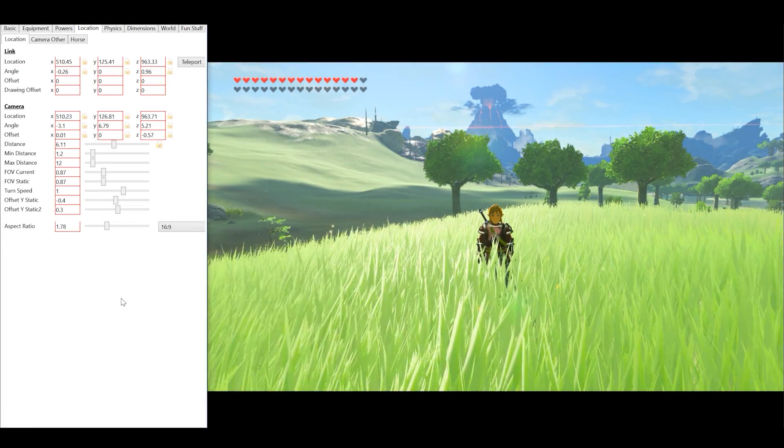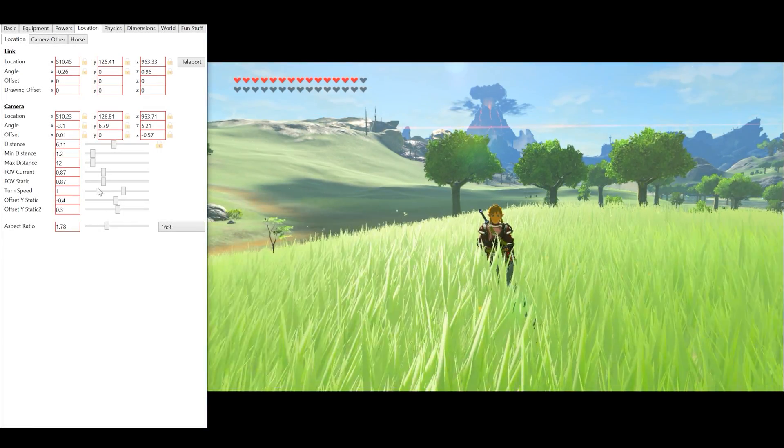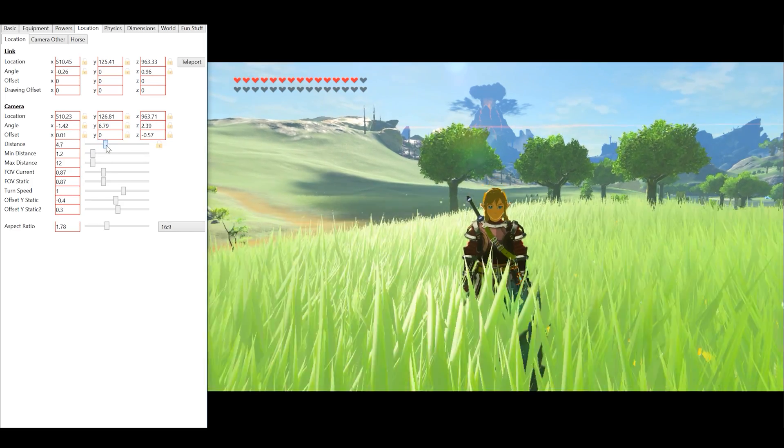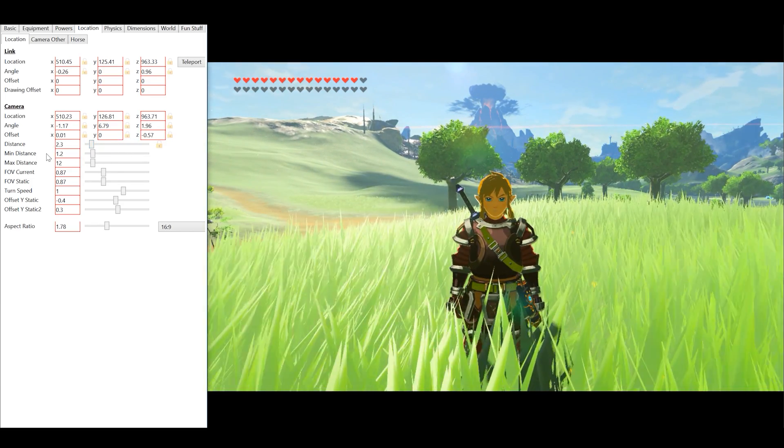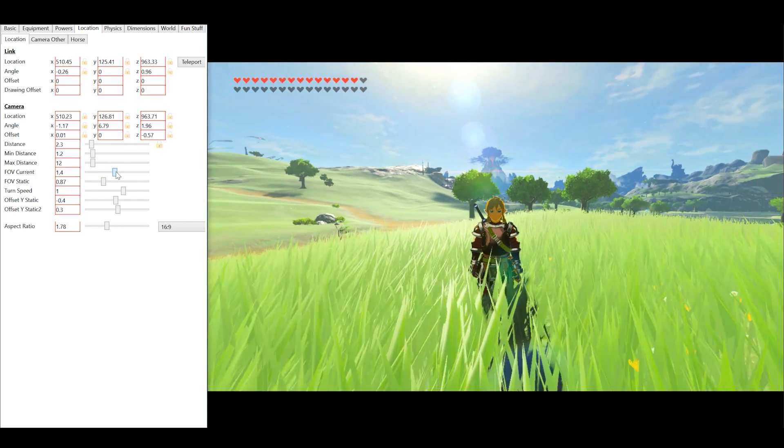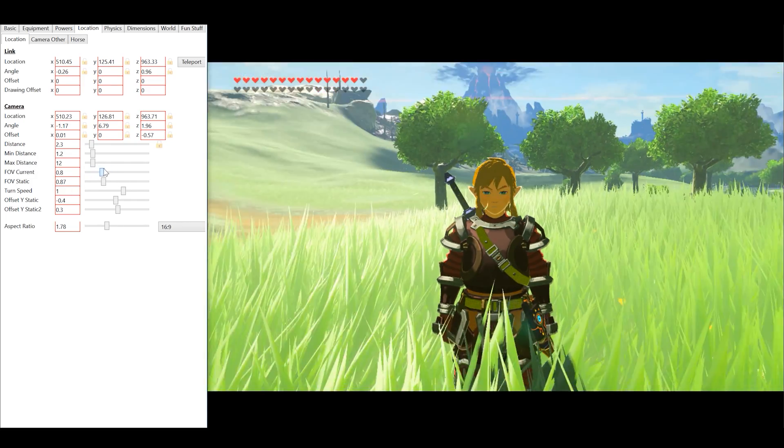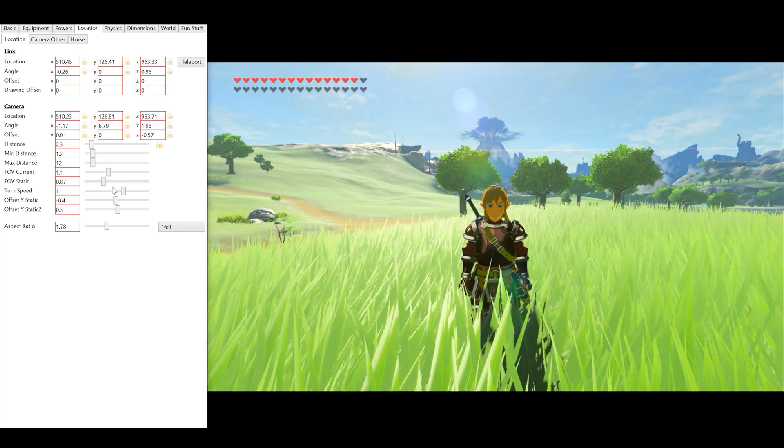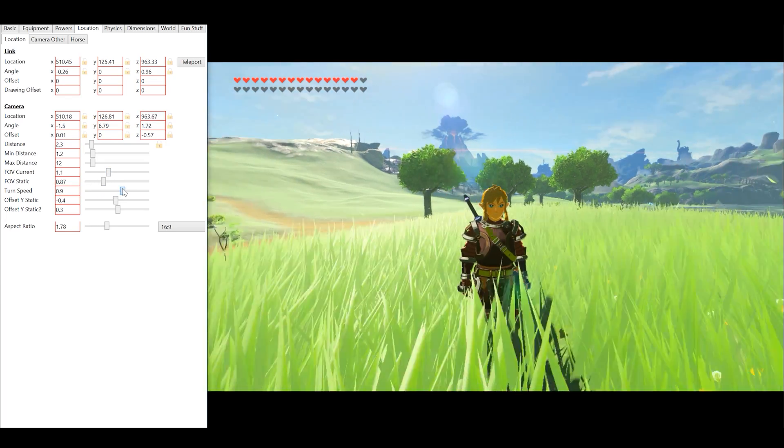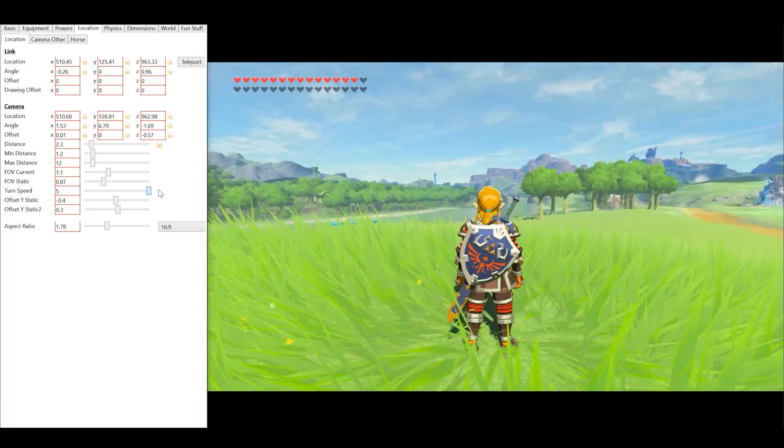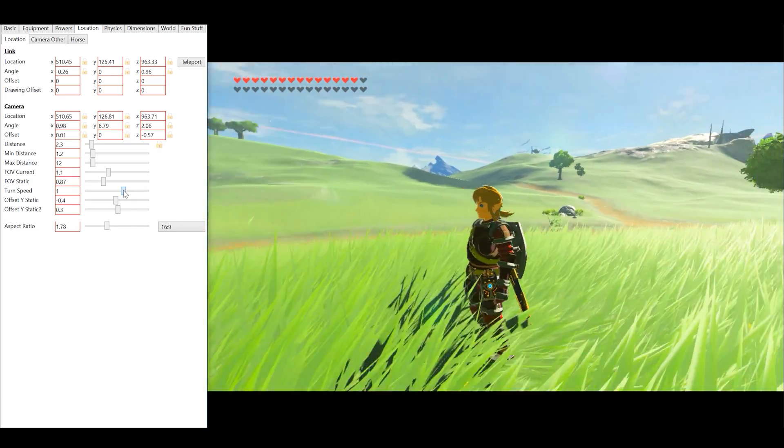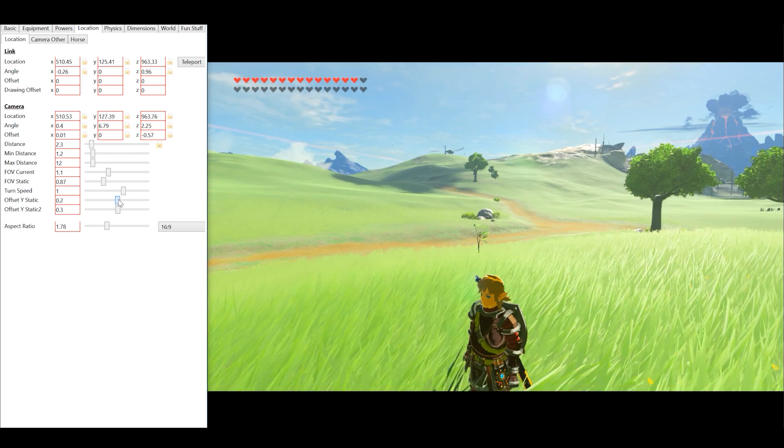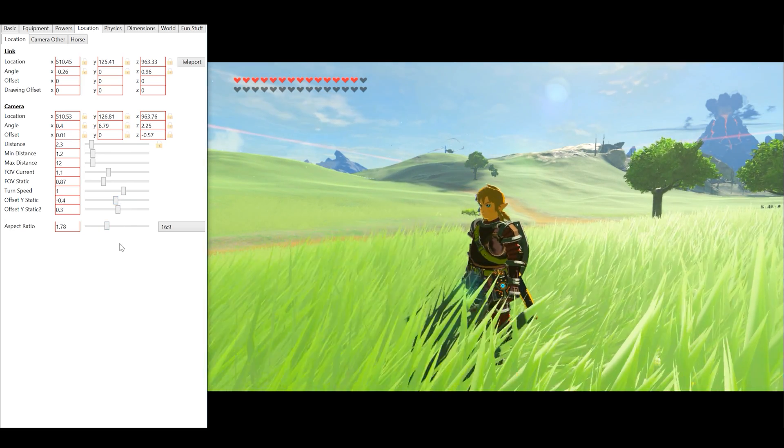It is however over in this location tab that we see some of the most beneficial tools for the user. We can adjust the camera distance to the character, adjust minimum and maximum differences, and also adjust things like FOV, static FOV, turn speed which is the turn speed of the camera like you can see me doing right now. And we can also set the camera Y static offset. This will adjust the camera up and down to suit your needs.